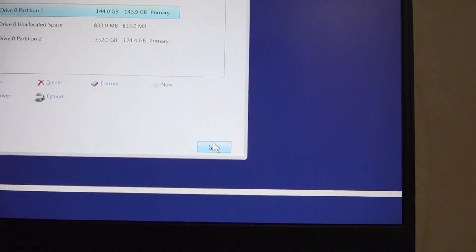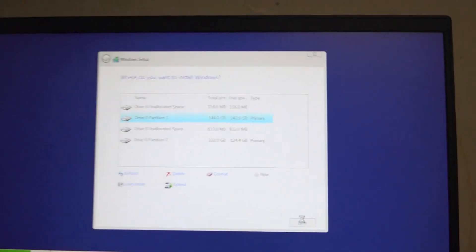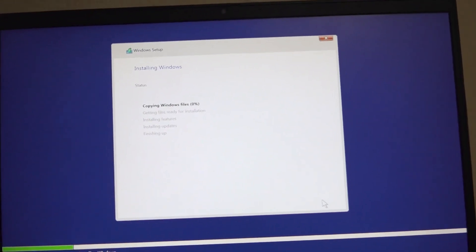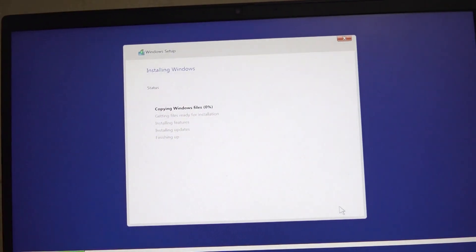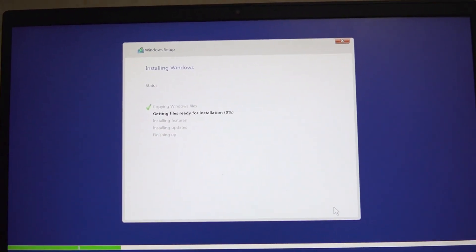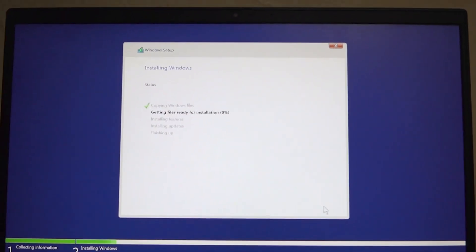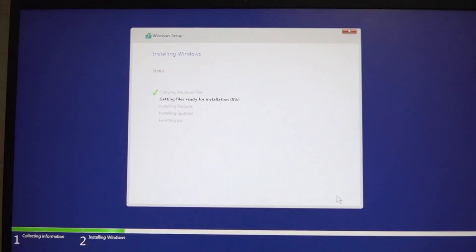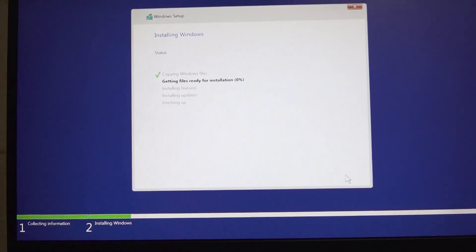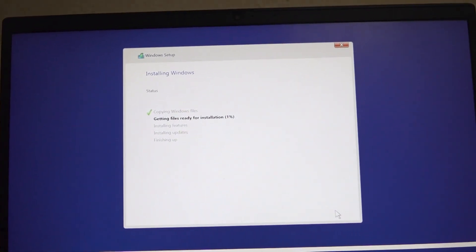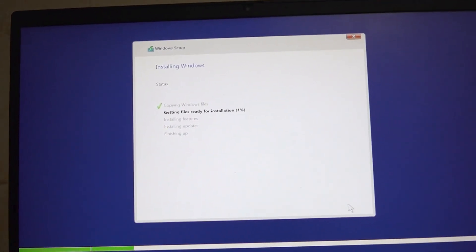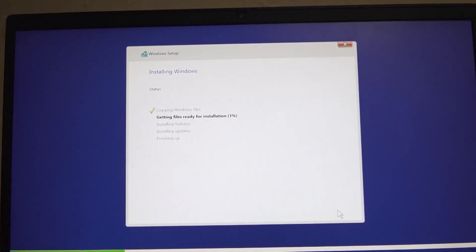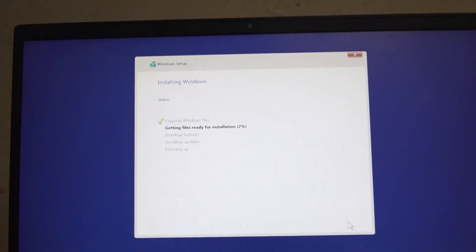Windows will go ahead and start installing on this partition. It is very, very fast, unlike Windows 10 or Windows 8 or 7. This is extremely fast, so let us give it just a few more minutes for it to complete installation.